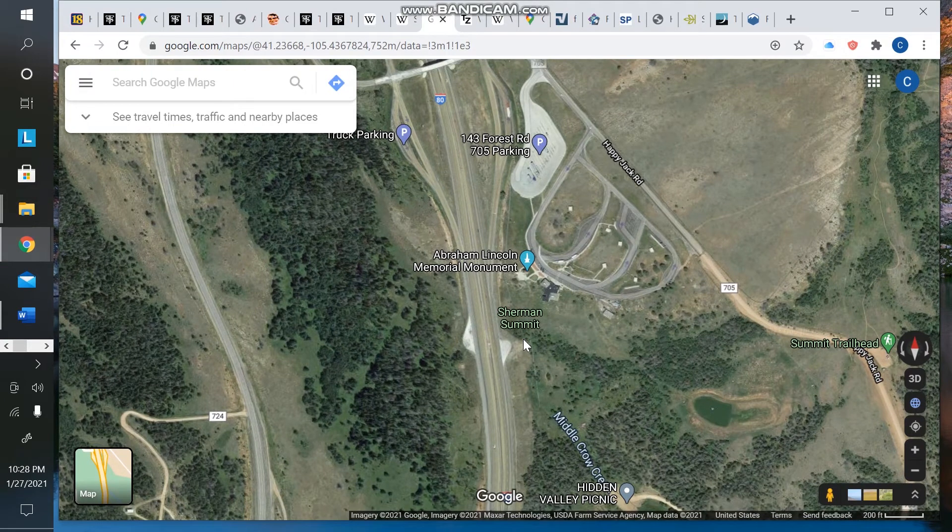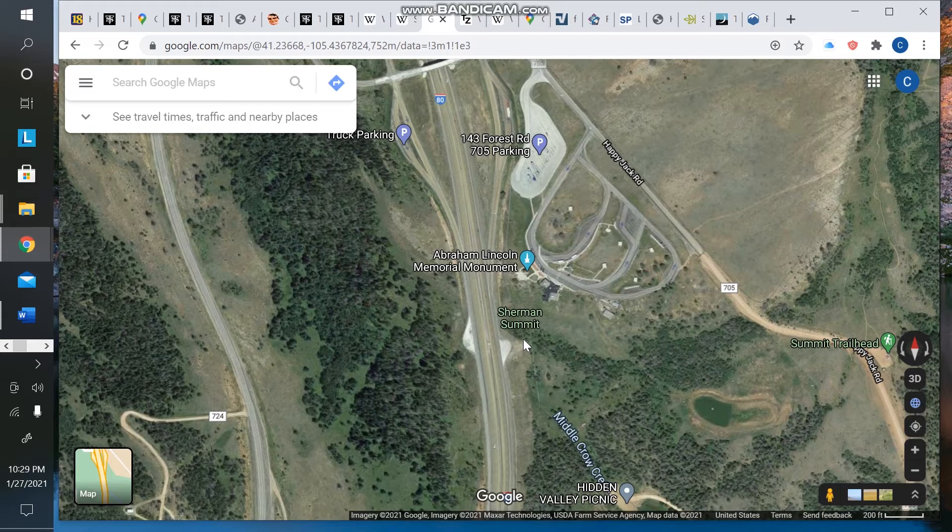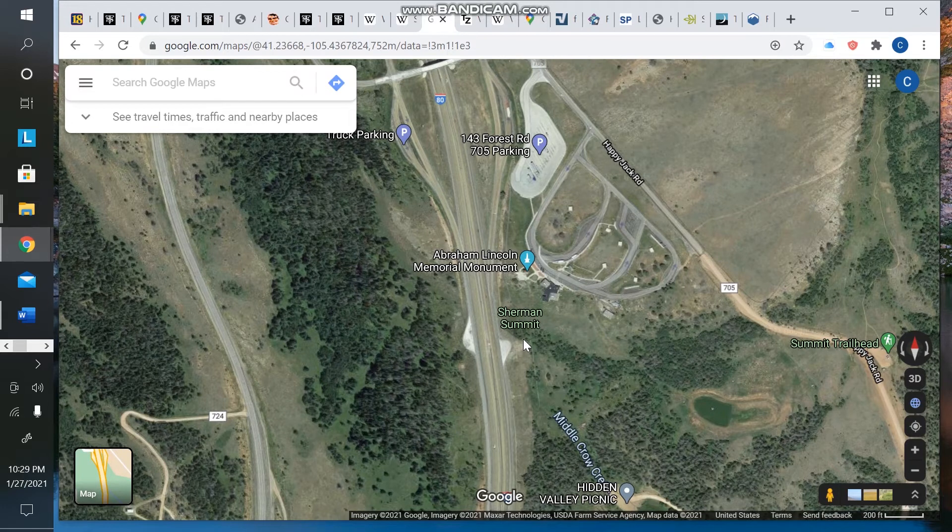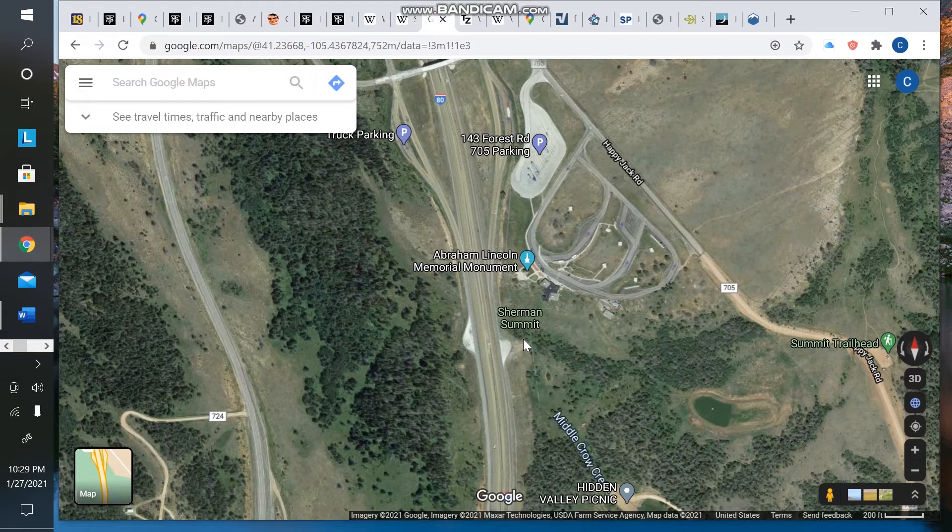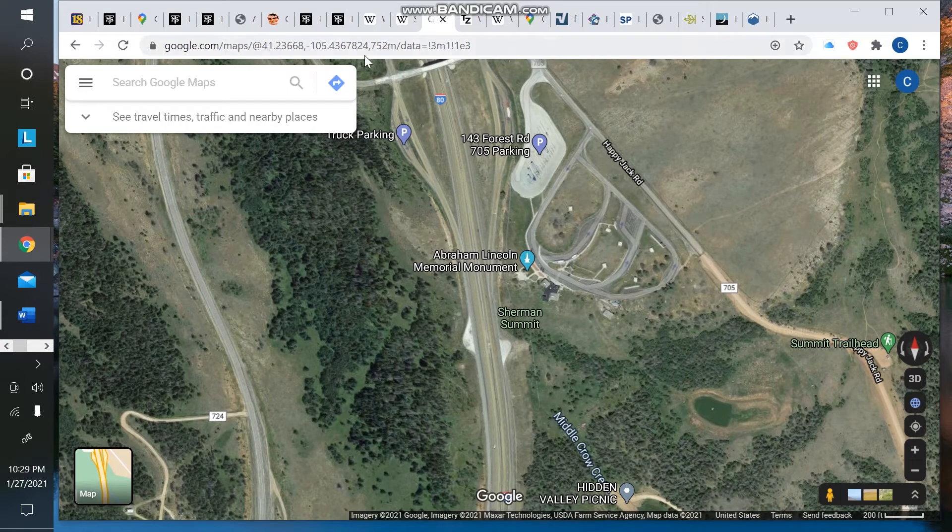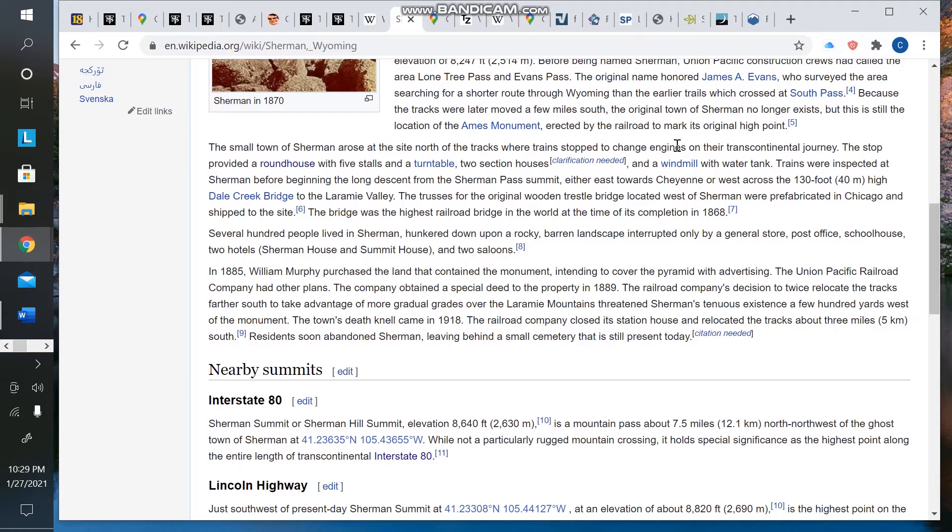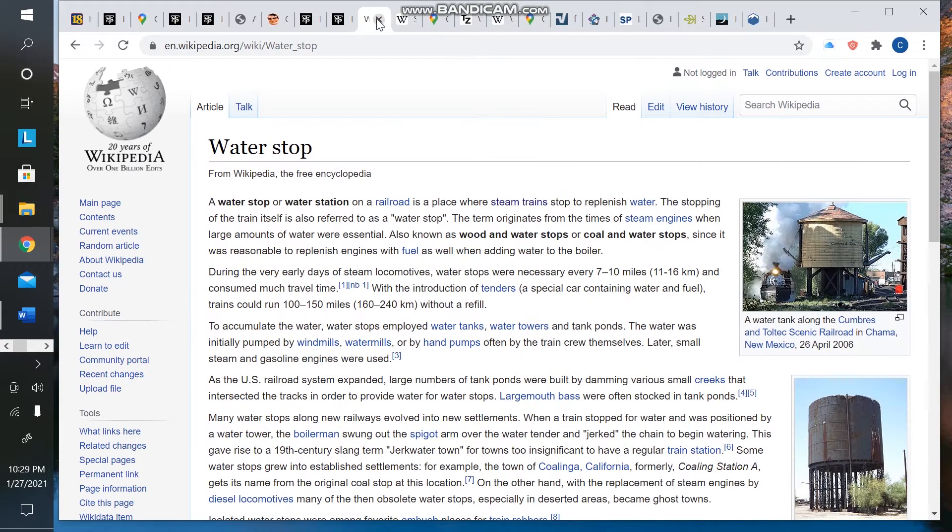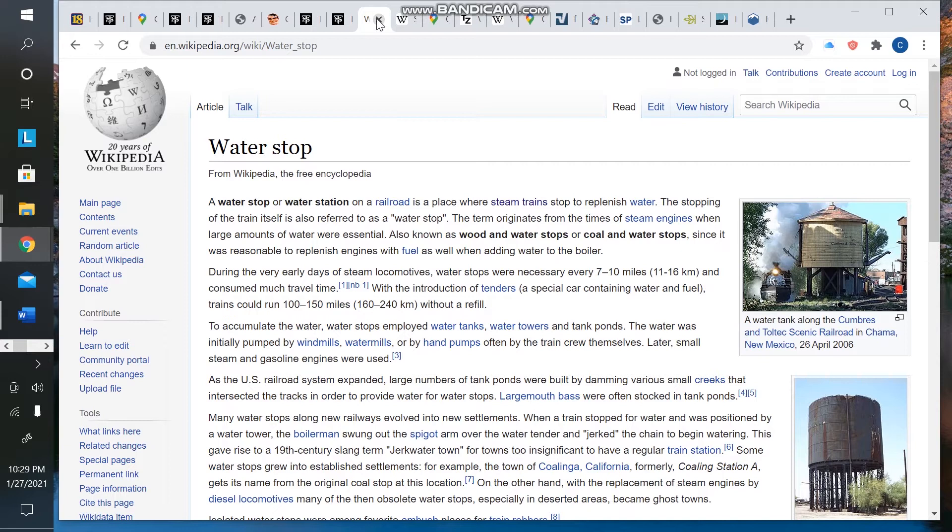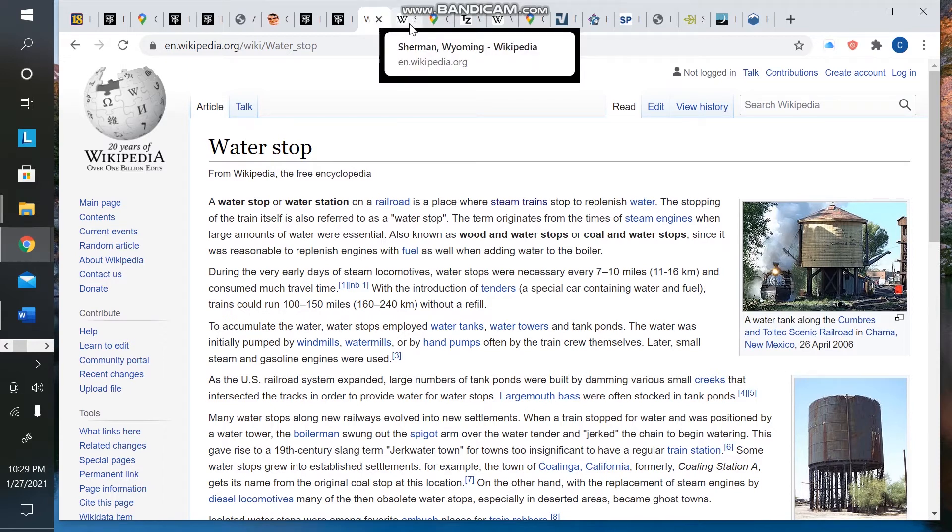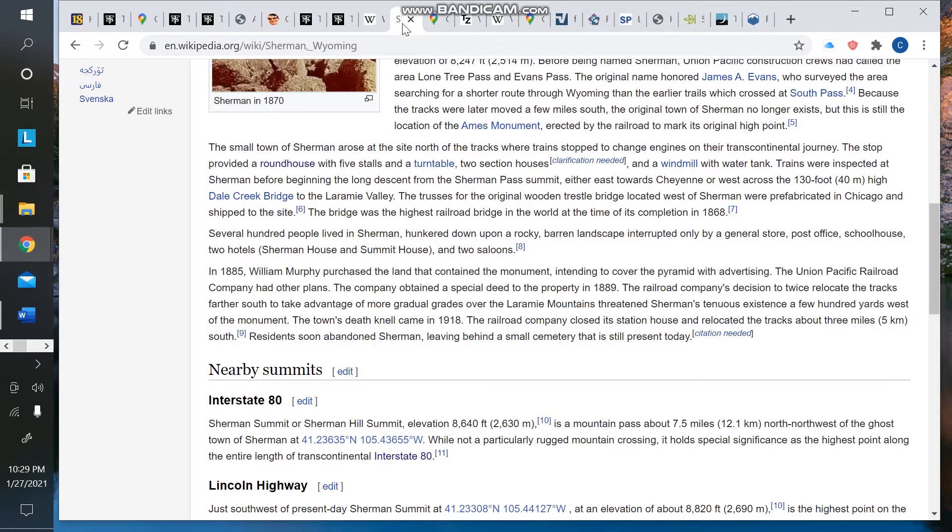This is also the same general route that the transcontinental railroad followed, and the high point of that railroad was right in the same area as well. What I found interesting about that was when I looked up the Sherman Summit on Wikipedia, it turns out that the small town of Sherman arose at the site north of the tracks where the trains stopped to change engines. So, what if warm waters have something to do with steam engines? And there's more evidence for that when you look up the term water stop.